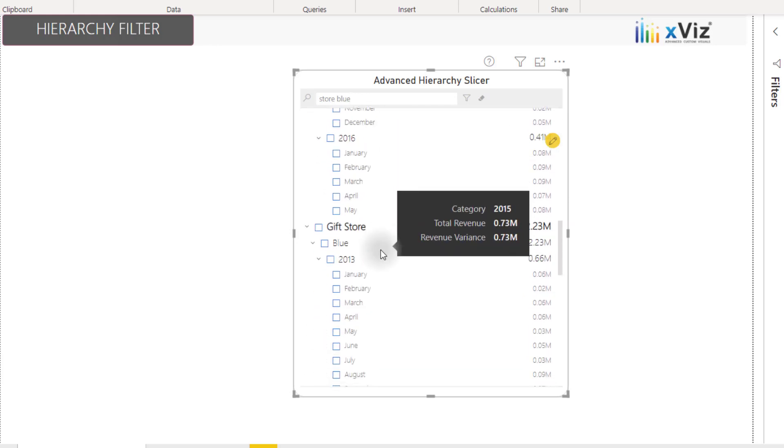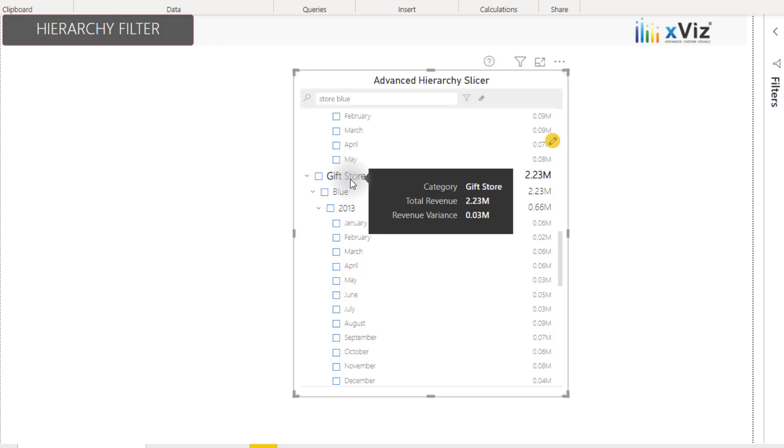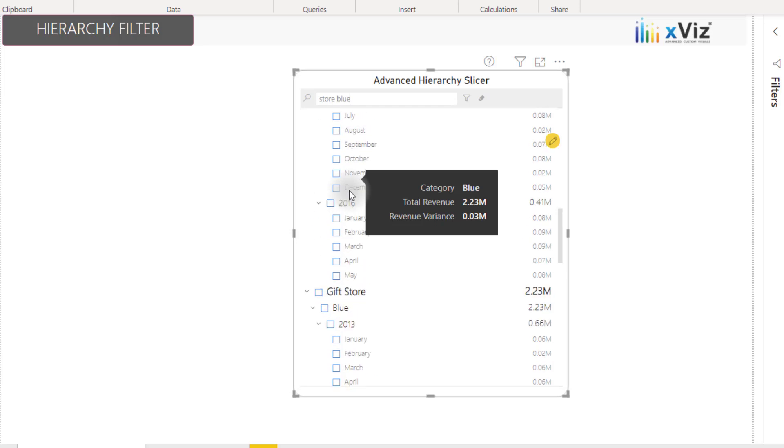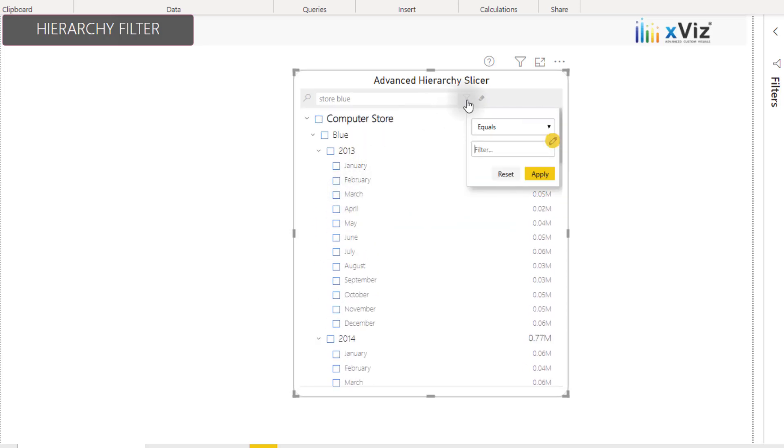If we scroll down, we actually see that anything that matches this pattern will work in return for us. For example, gift store and blue show up as well. We can also filter this slicer directly from this value filter.